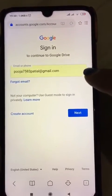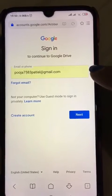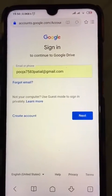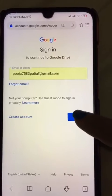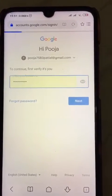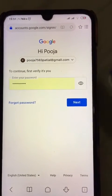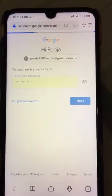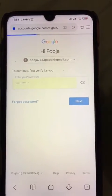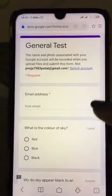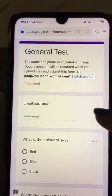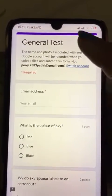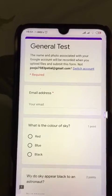Here you have to fill in your valid Gmail ID, because to appear for this test you need a valid Gmail ID. Then click 'Next', enter your password, click 'Next' again, and you will reach the test page.